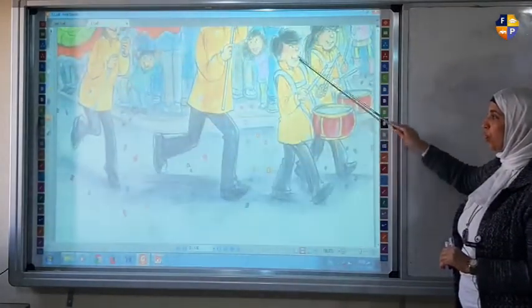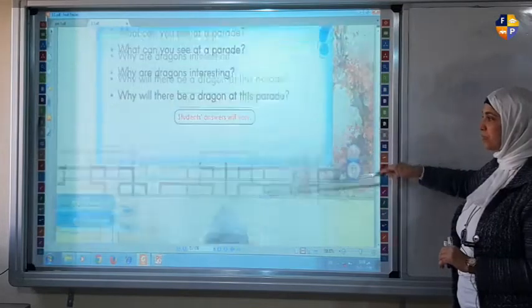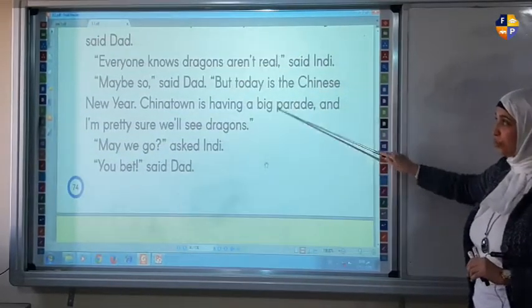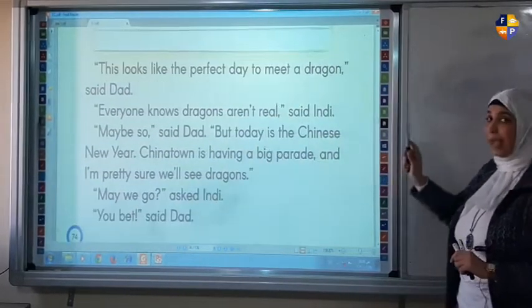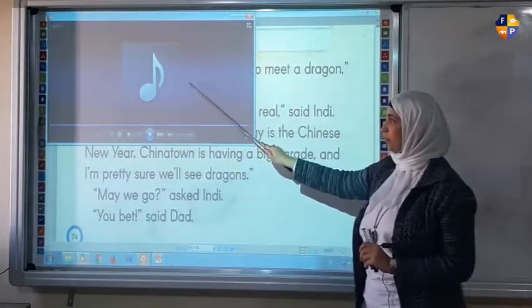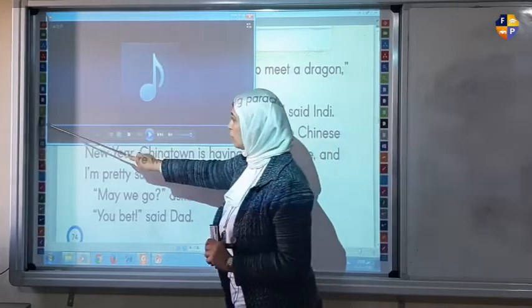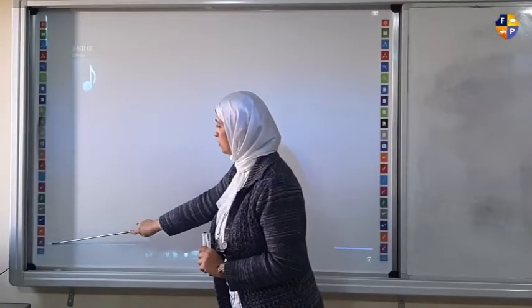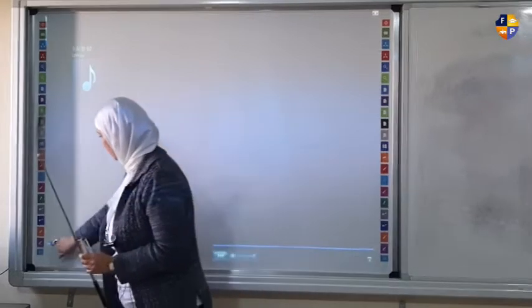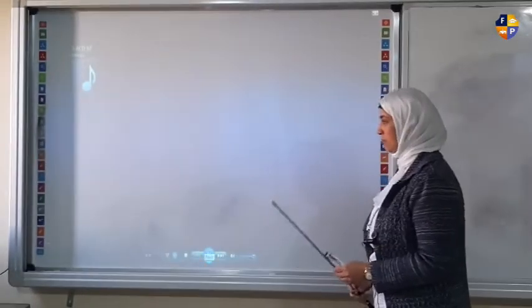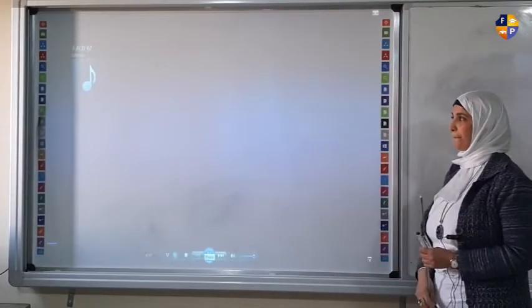I need you to open page 72, 74 with me. I'd like you to listen to the audio of the story. Unit 7, page 74. Reading.